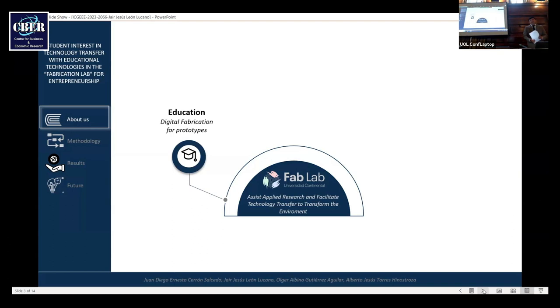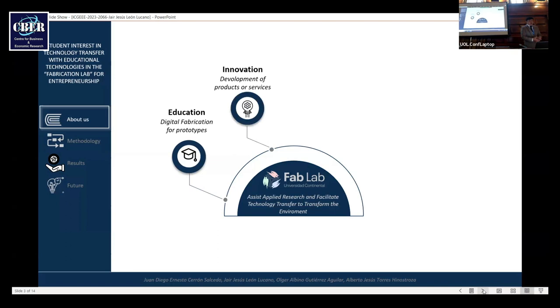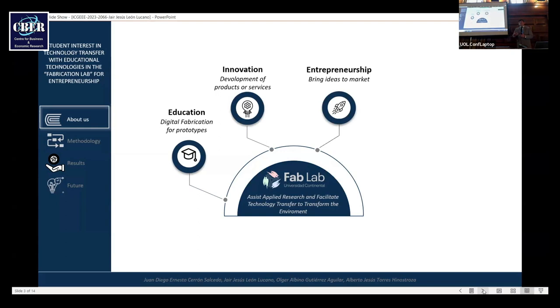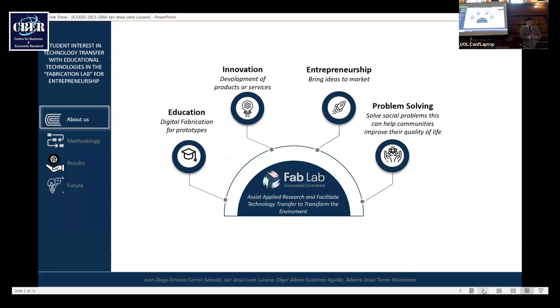The first initiative is education for training digital fabrication for prototypes. Also, innovations, development of products or services. Entrepreneurships that bring ideas to market. Problem solving solves social problems and can help communities improve their quality of life.